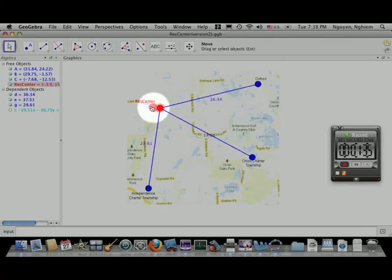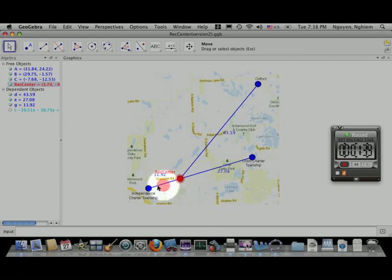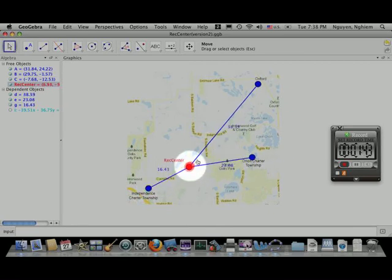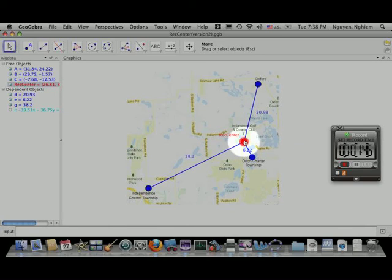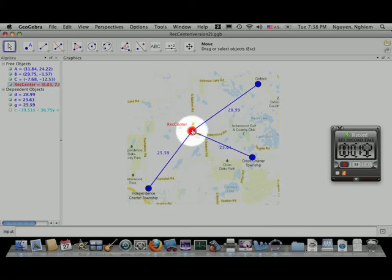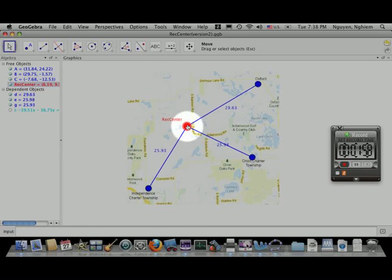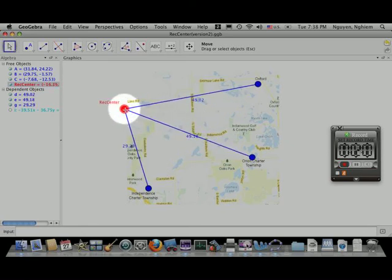Now if I click and drag the rec center around, you can see: if I place it close to Independence and Orion, it's really far for the people from Oxford. If I drag it over here, I have similar issues — it's close to Orion. I want it somewhere out here. We can guess and check and try to get it as close as possible, but our goal is to find a method that's absolutely certain and works every single time, no matter what three cities we're talking about.